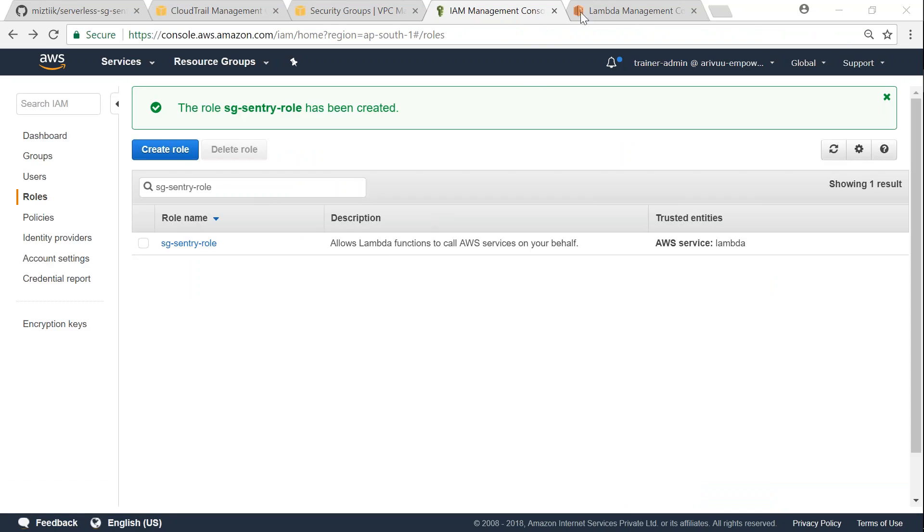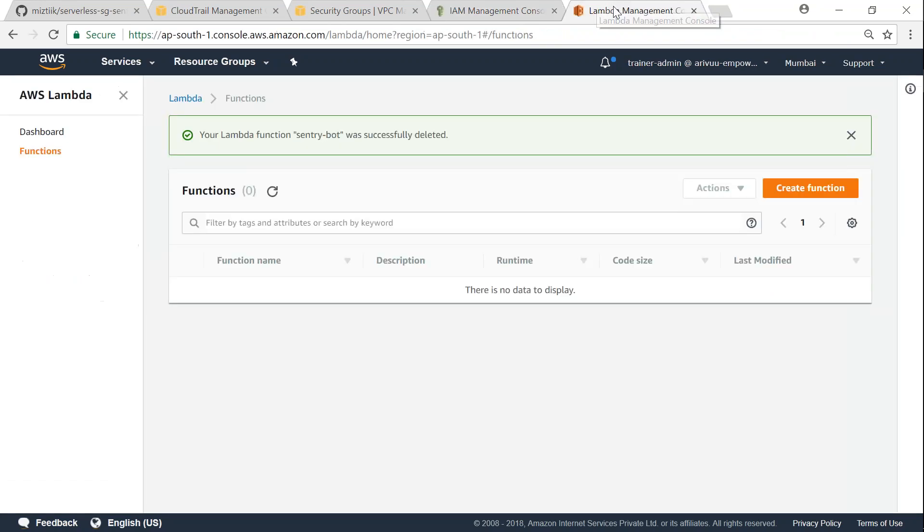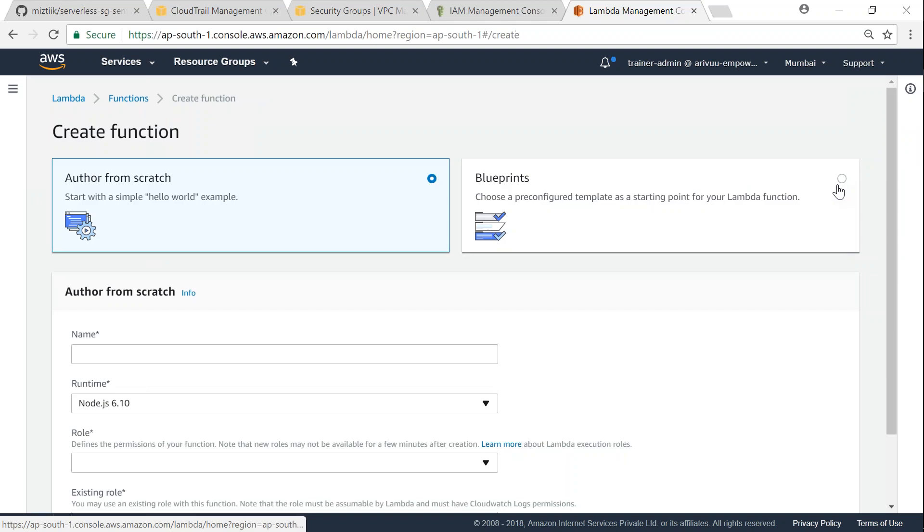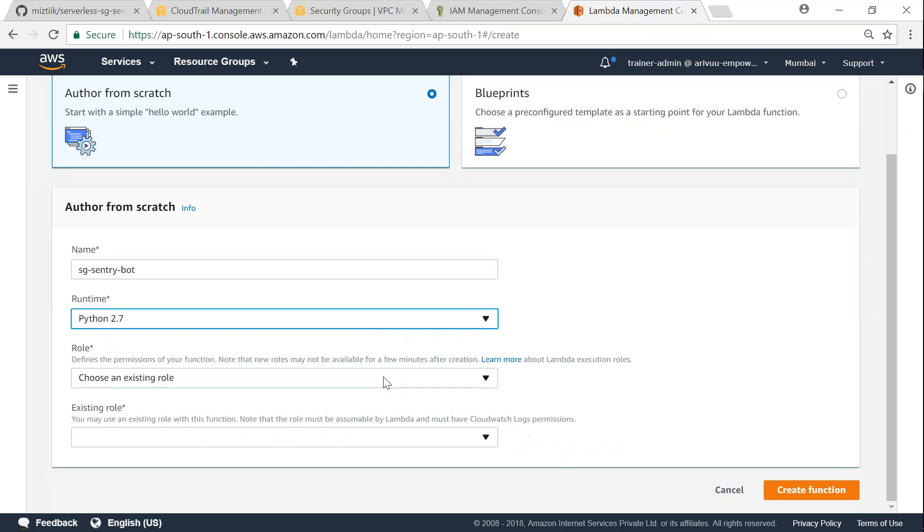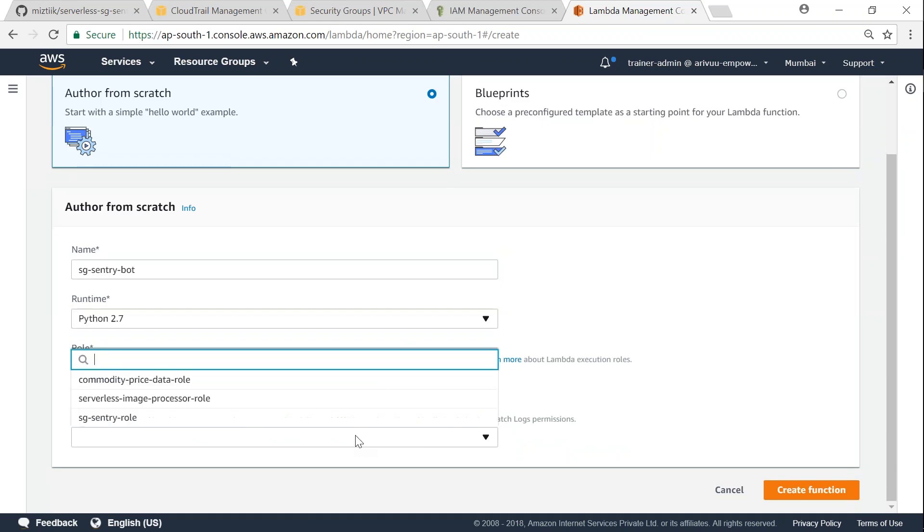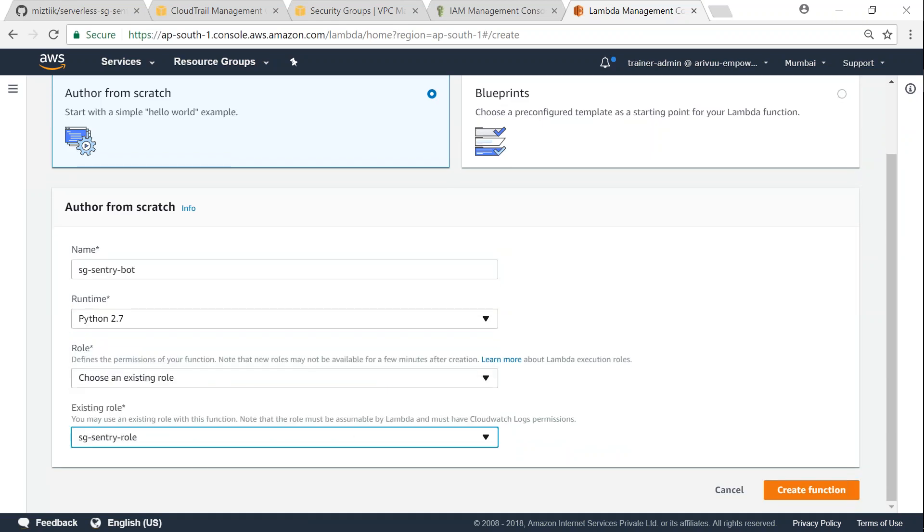So now my role has been created. Let me head over to my Lambda functions and then start creating the function. So click on create function and I'm just going to call it sg-sentry-bot. We need Python 2.7 and for our role, let us go ahead and choose the sg-sentry-role. Click on create function.